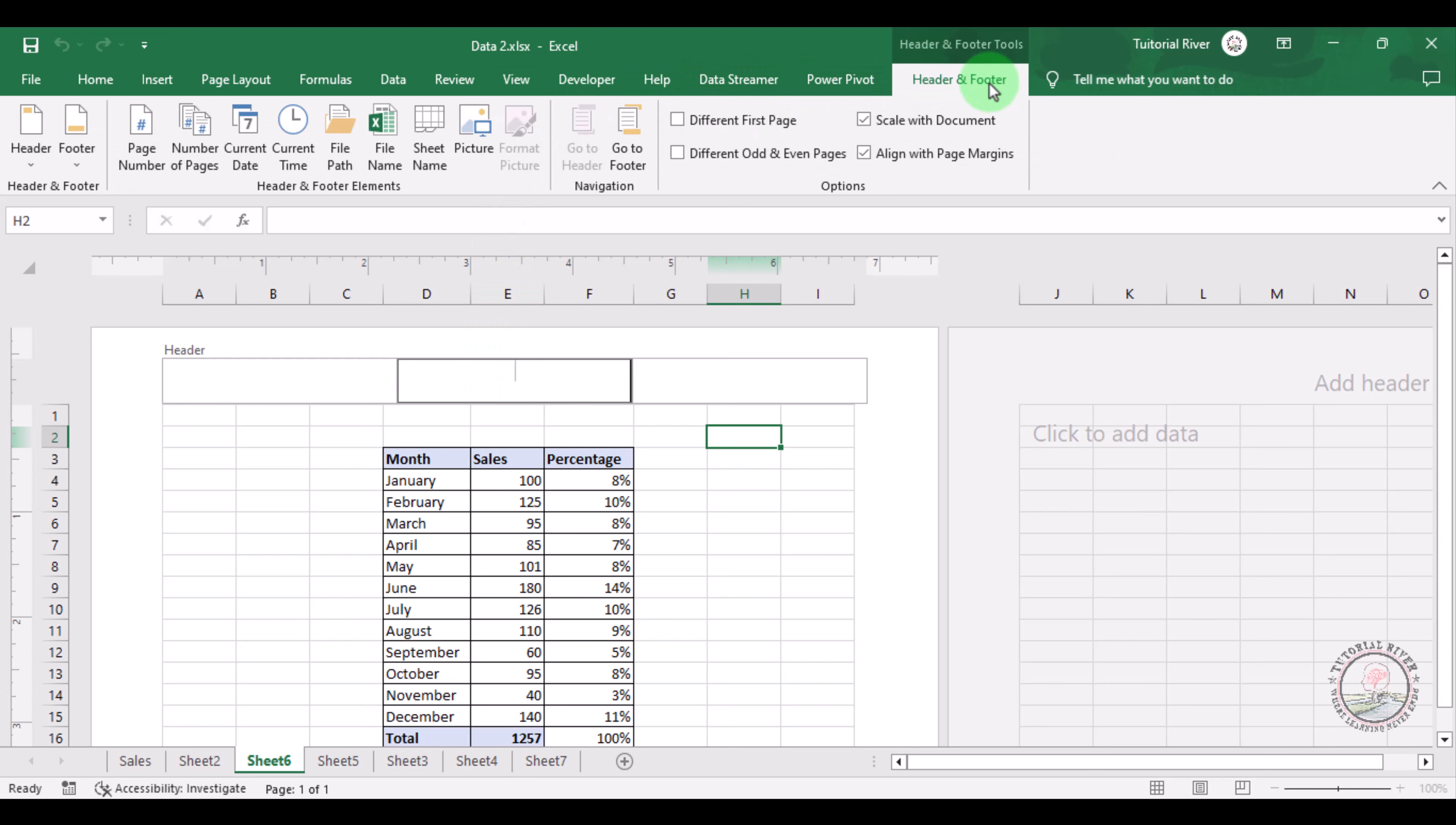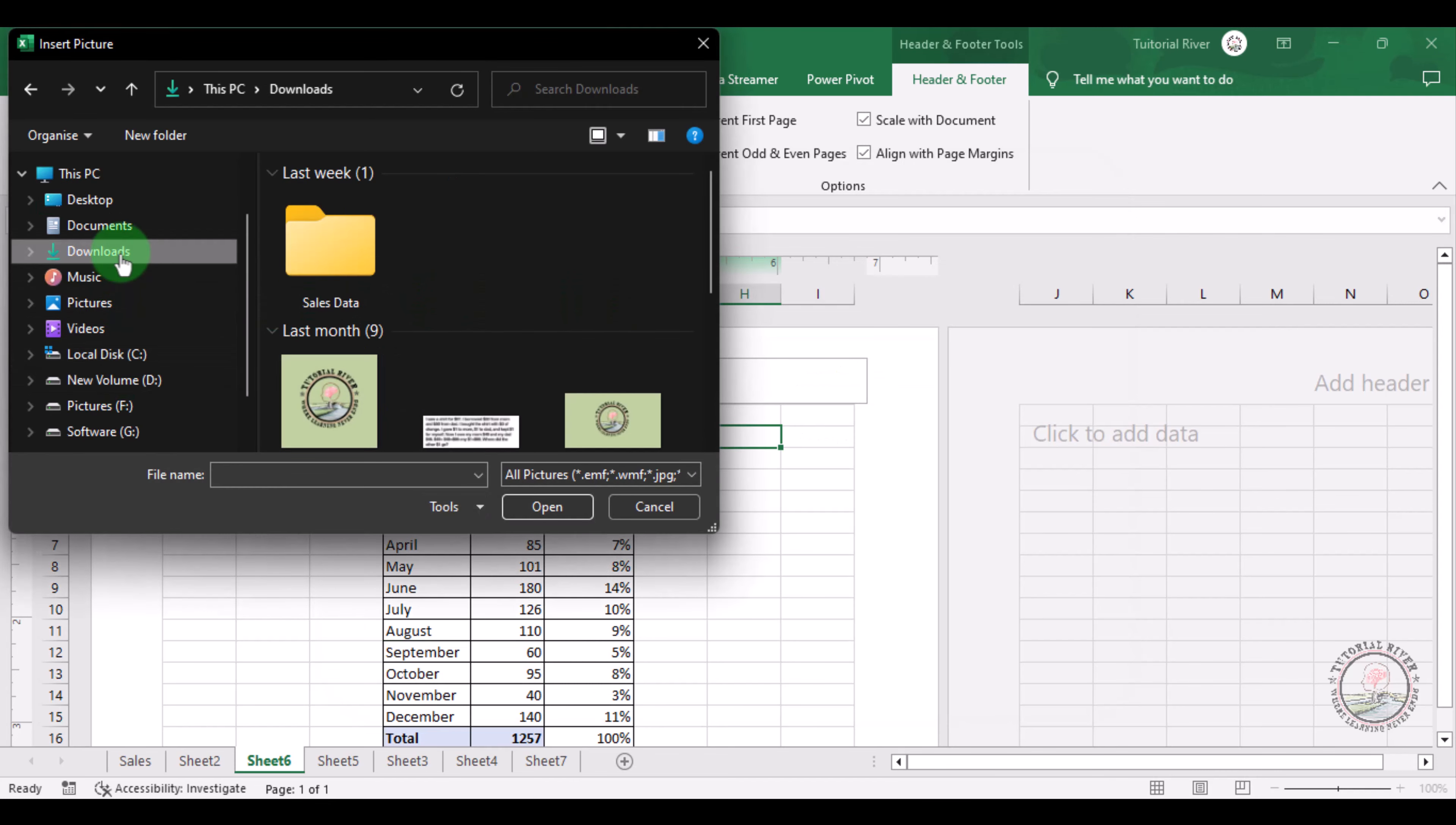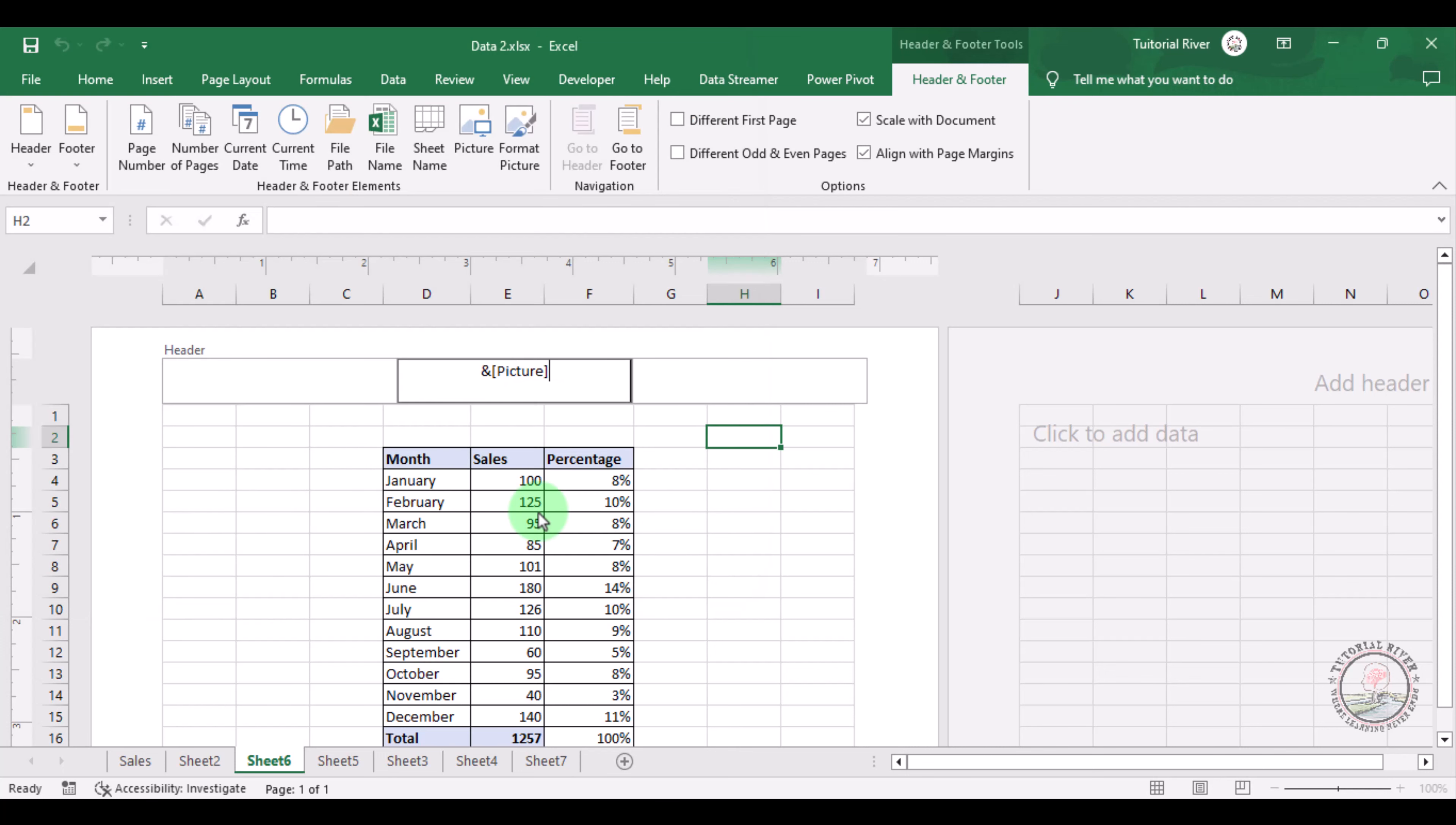There is an option Header and Footer. Click there, and Picture from File. We can use our logo there. We're selecting this, then Insert.